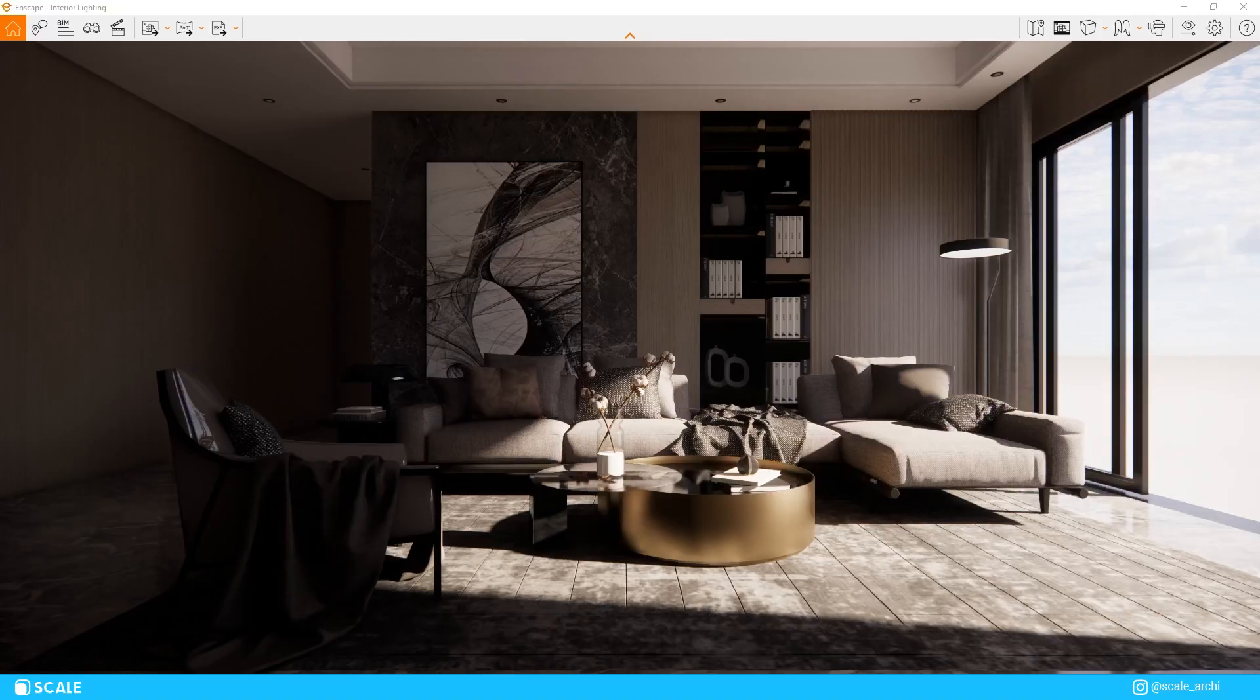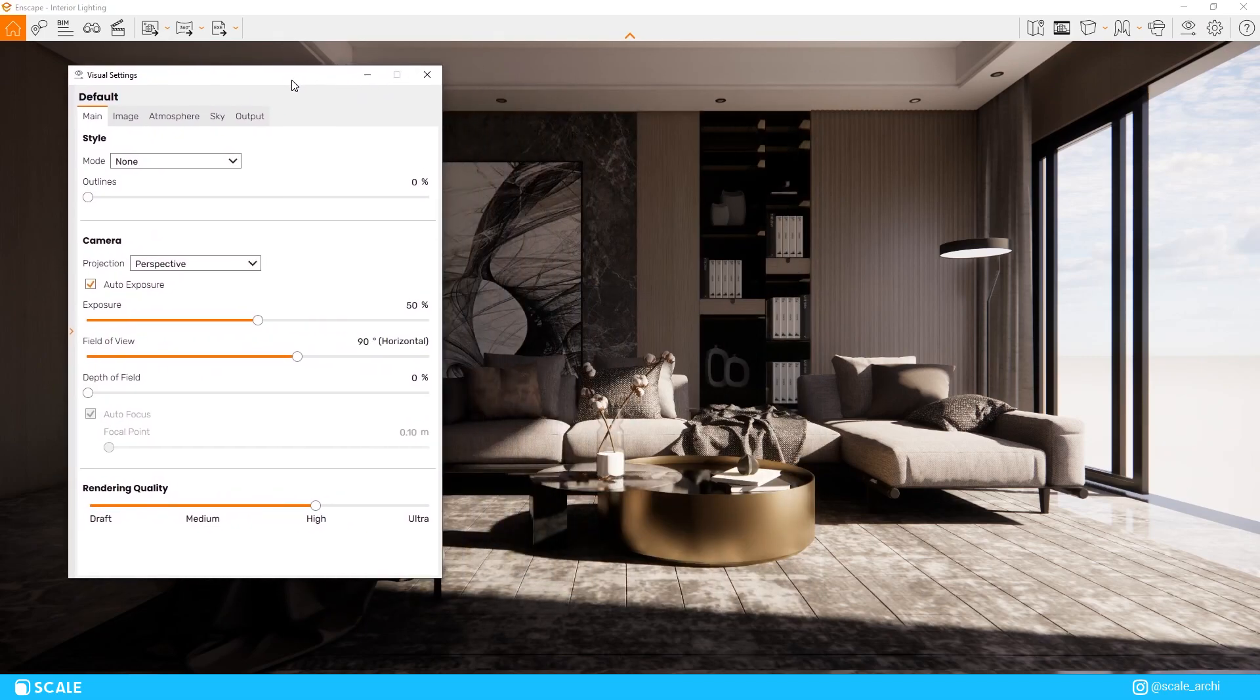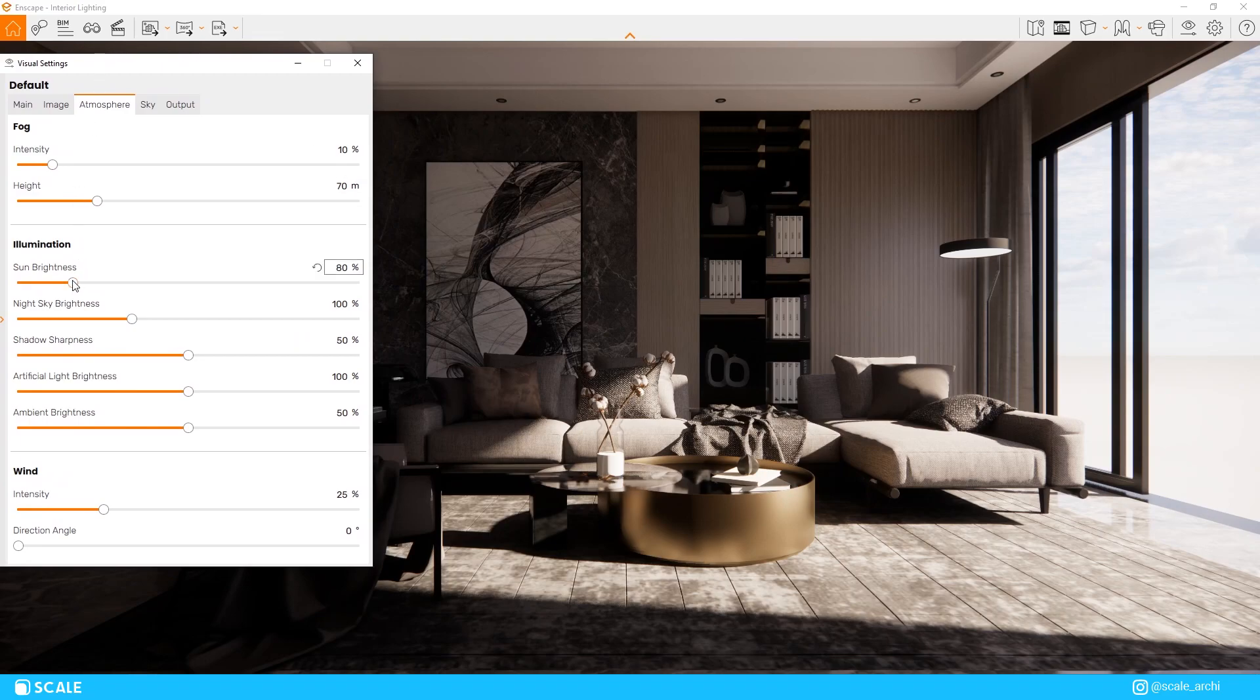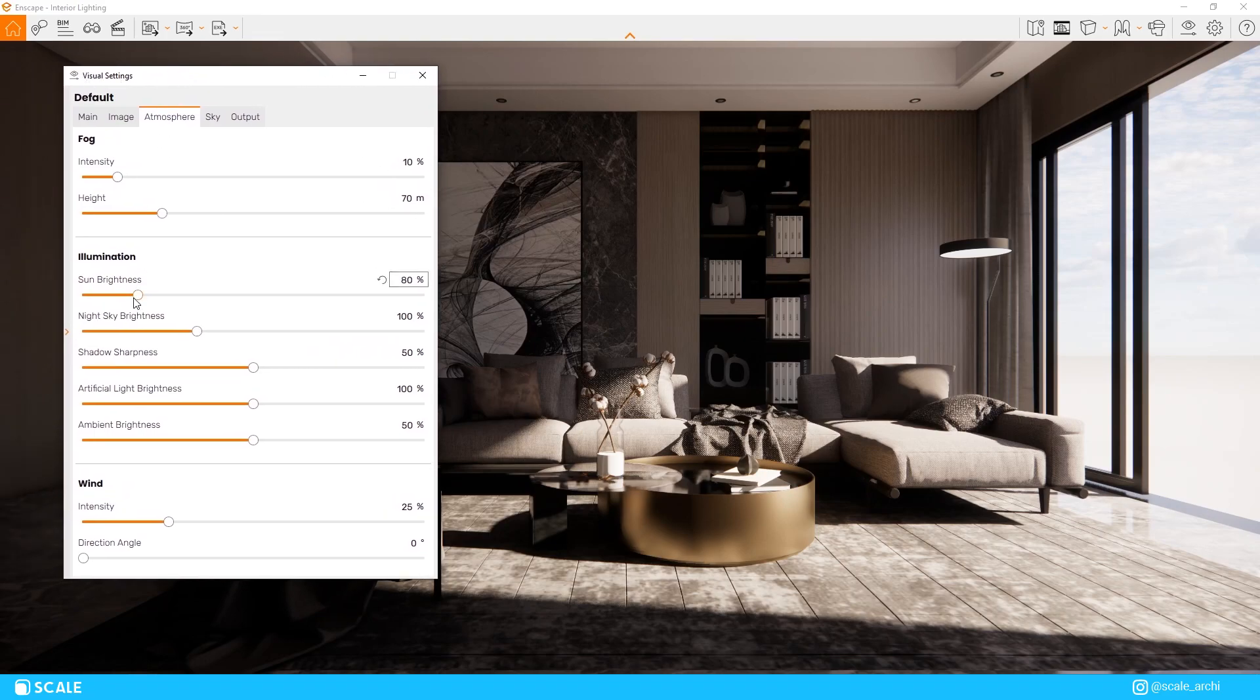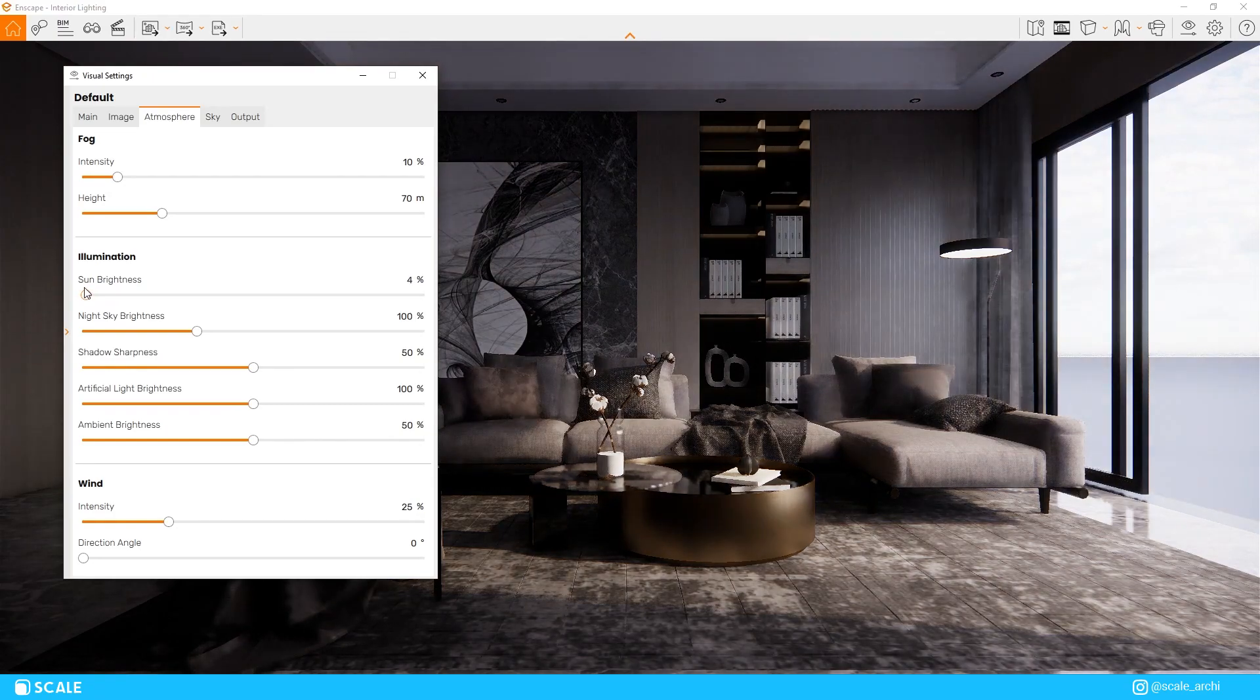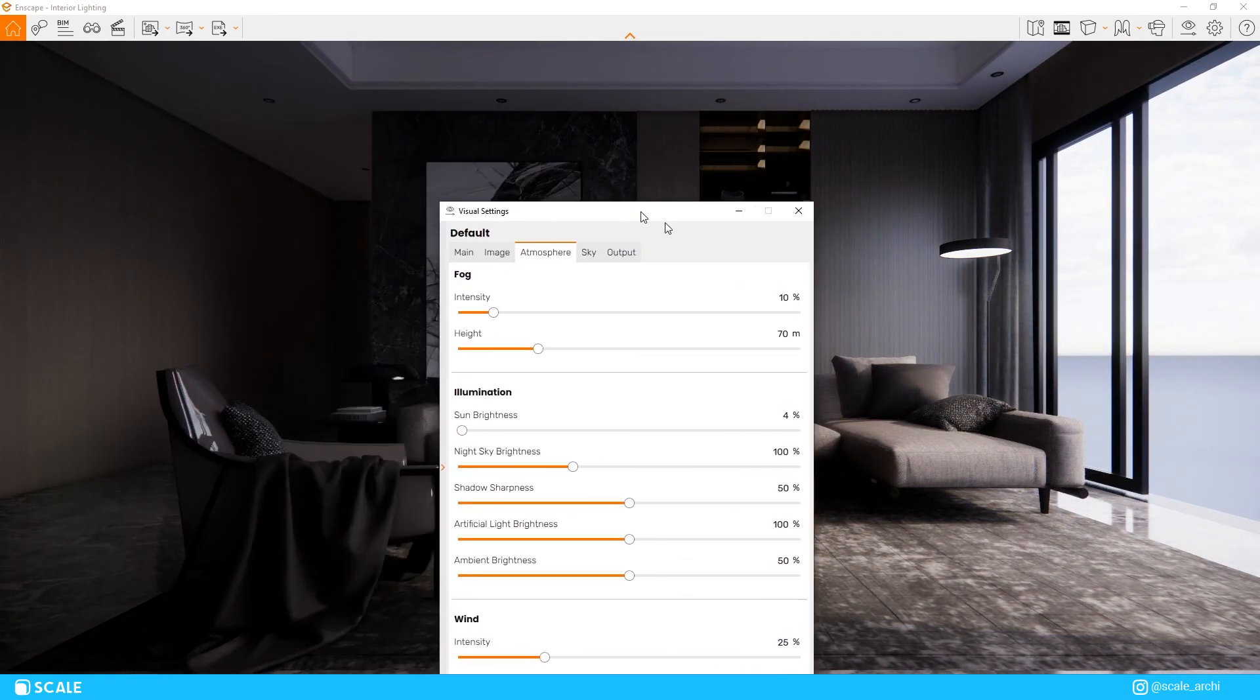Alright, so to enhance our interior scenes, we can improve our scenes with two different types of lighting: natural lighting and artificial lighting. To showcase all the ways we can use lighting, I'm going to take a scene that looks like a render with a basic setup, mostly set with Enscape default settings, and we're going to transform it into a more realistic render.